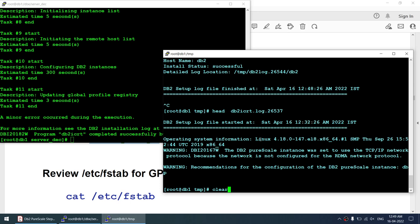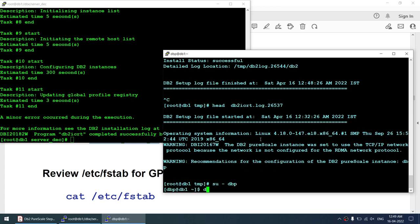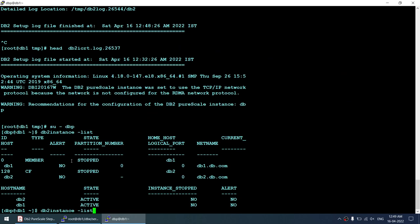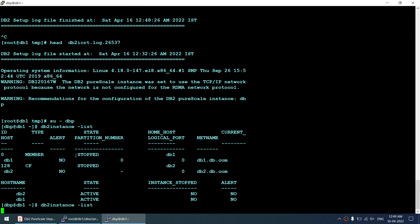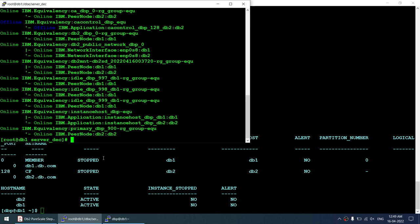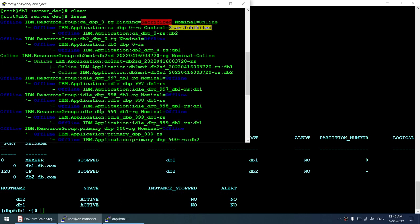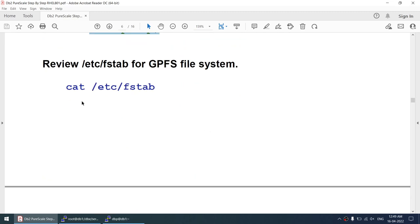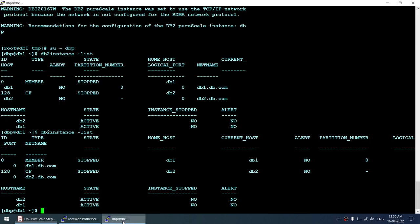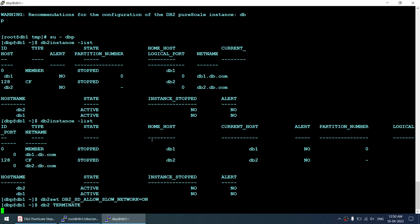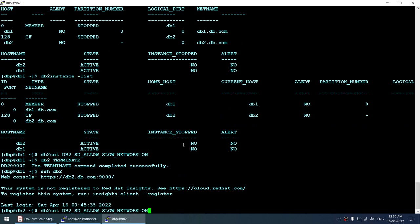The DB2 instance is now created. Switching to user dbp and running 'db2ilist' shows the instance. Running 'lssam' shows many things are offline and not even pending online — that's because I'm on a 1 GB network. I'll set the required parameter at the instance level on both nodes — done on node 1, then SSH to db2 and done on node 2 as well.